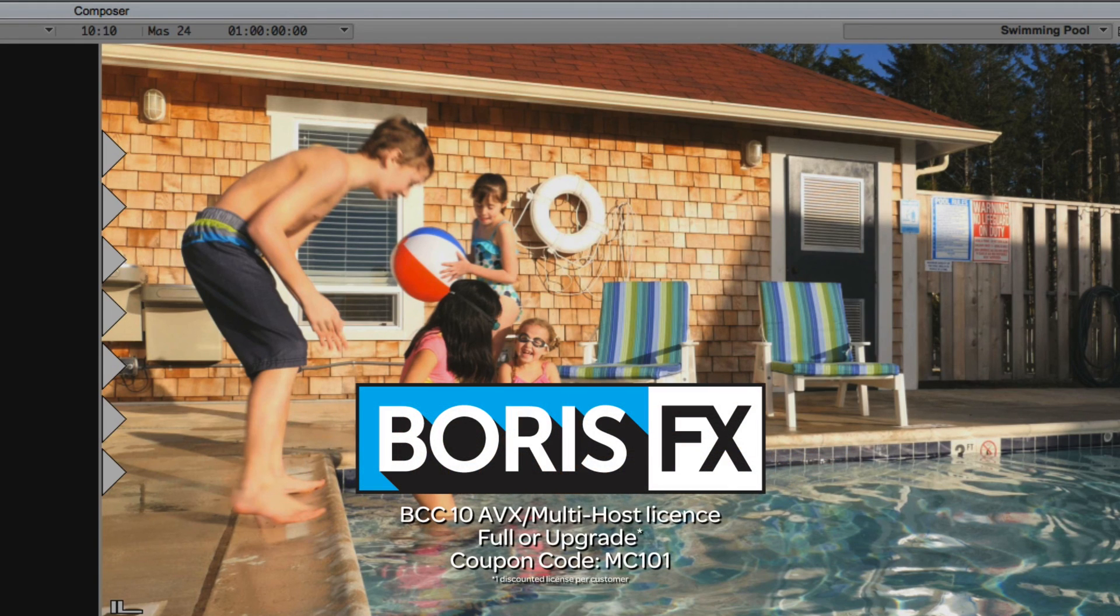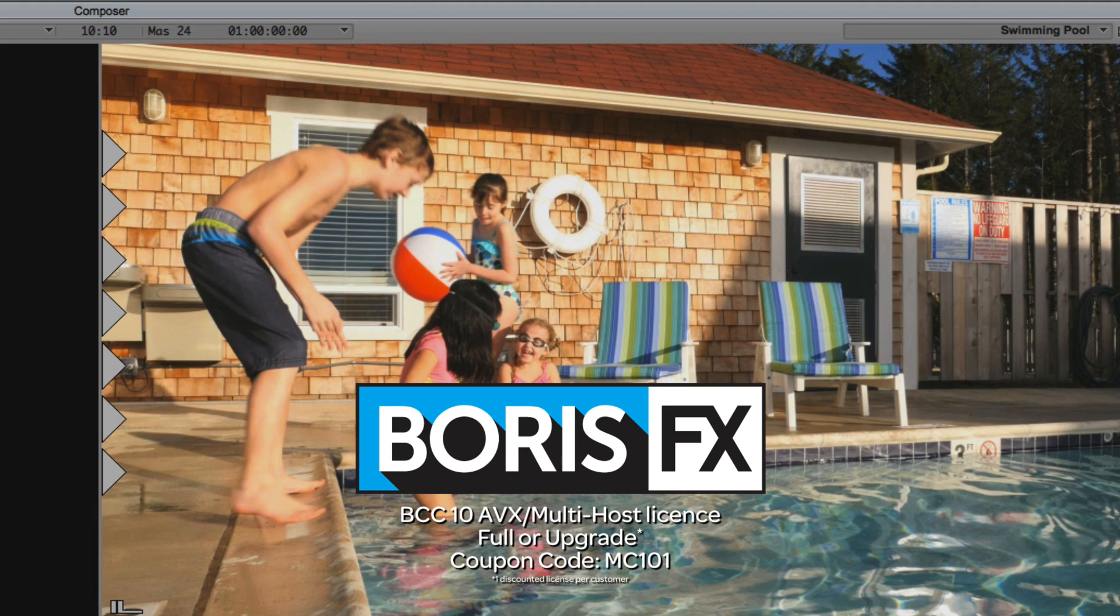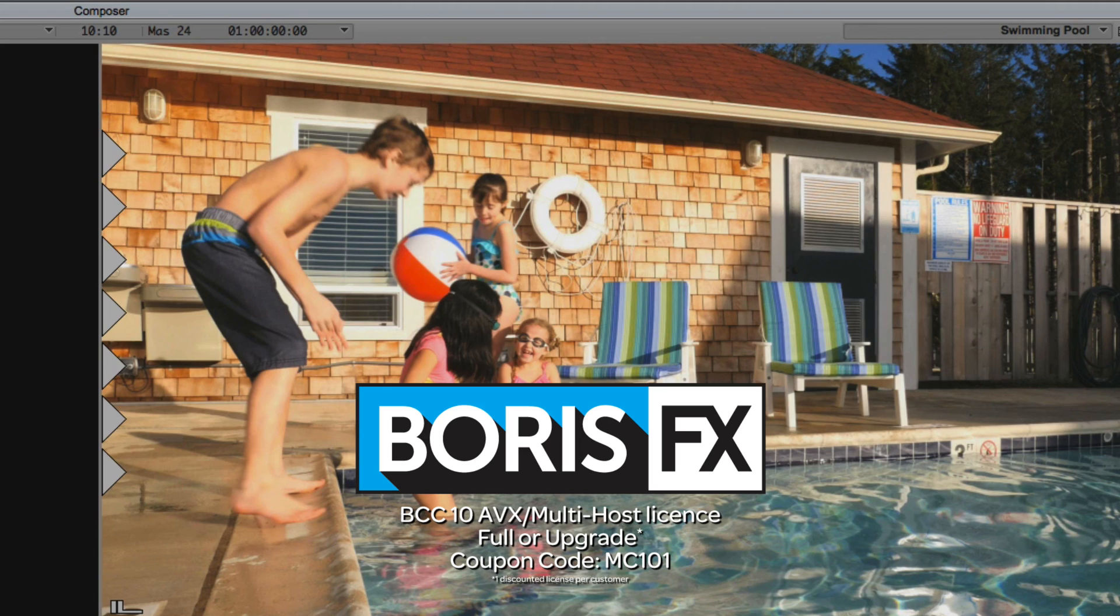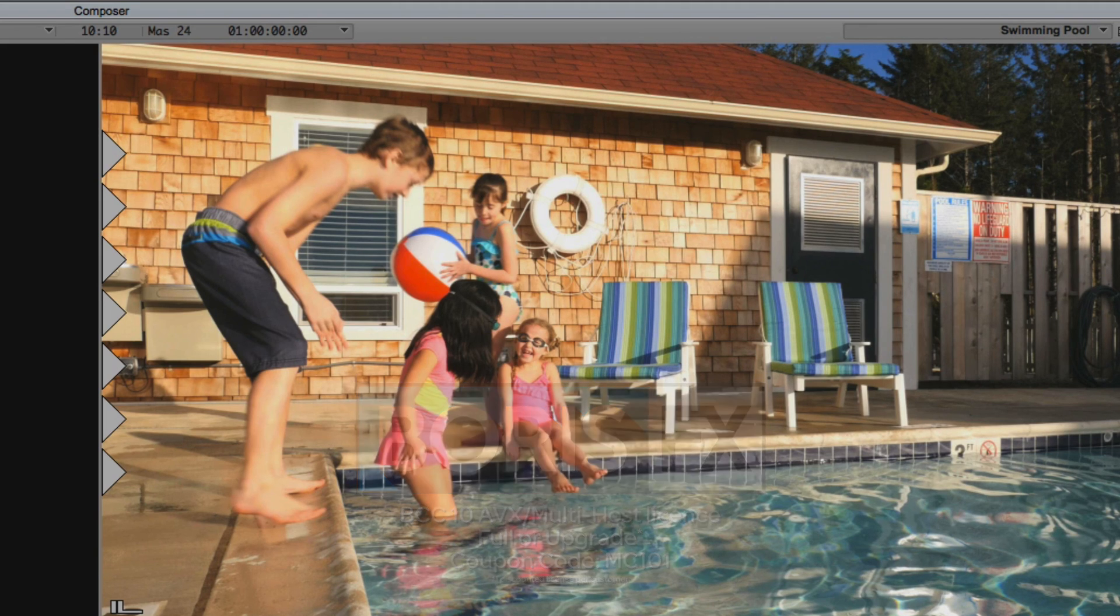MC101 is going to be a coupon code that you're going to love because the great team at Boris FX is offering a 10% discount on BCC10 AVX or multi-host licenses, full or upgrades, again using the coupon code MC101.